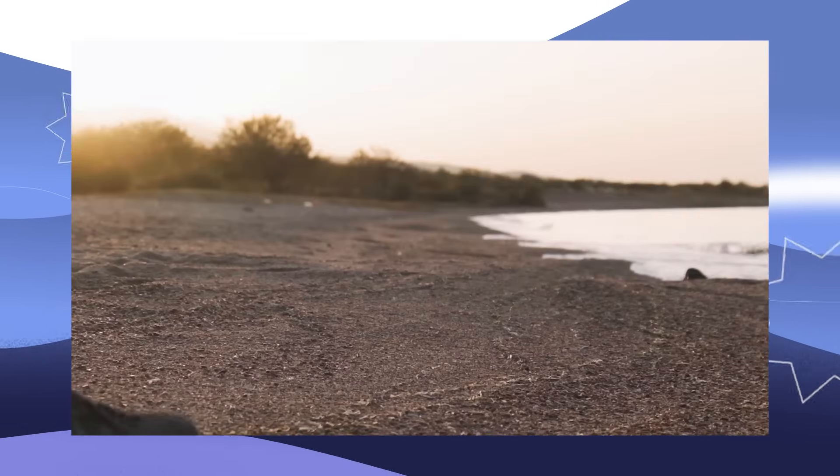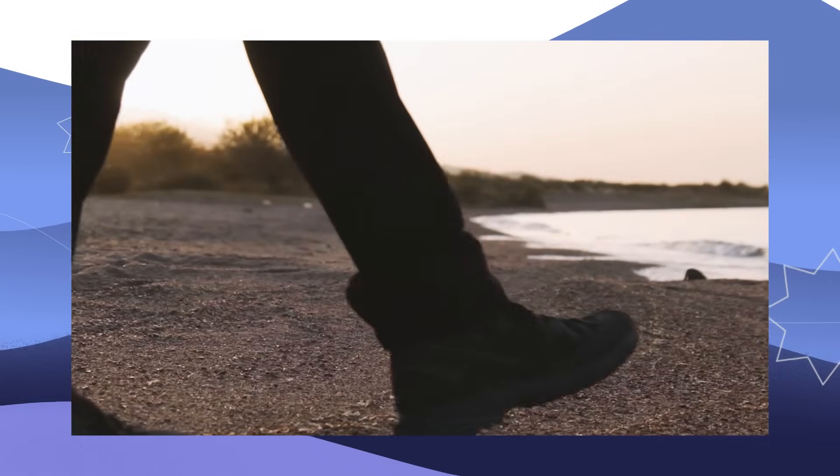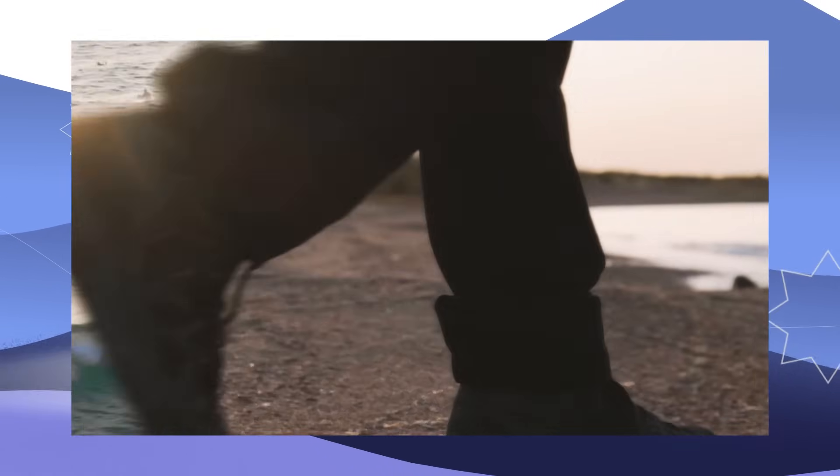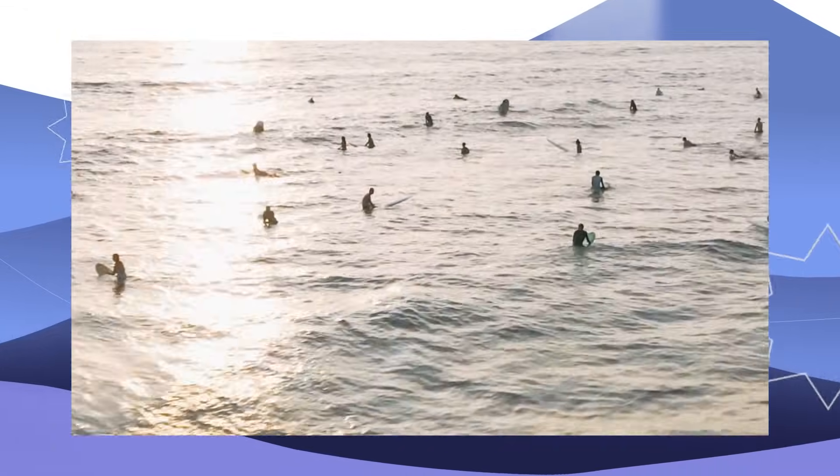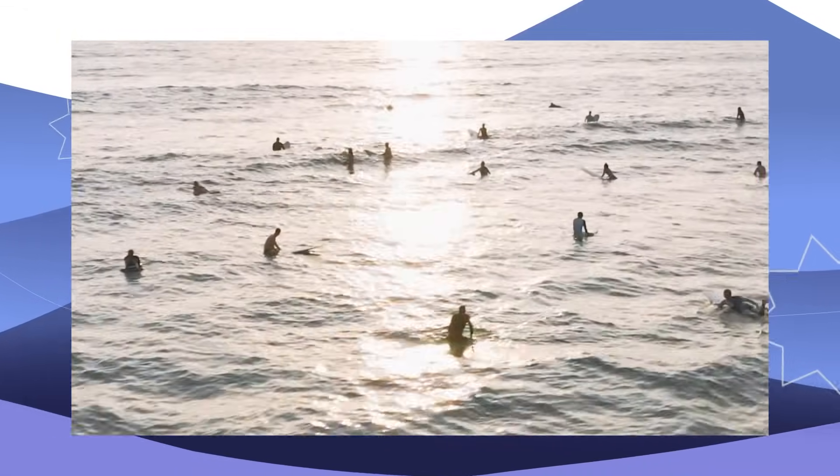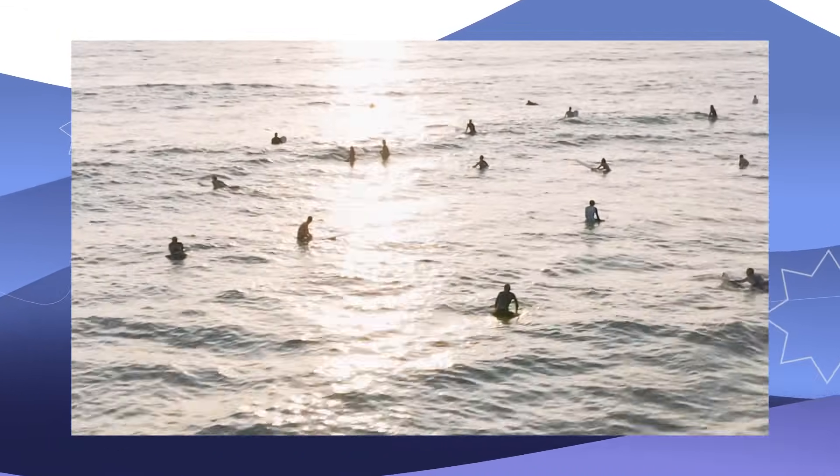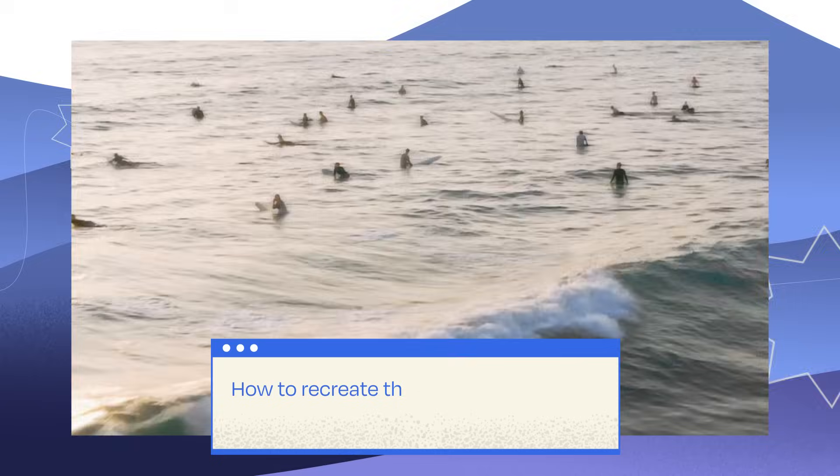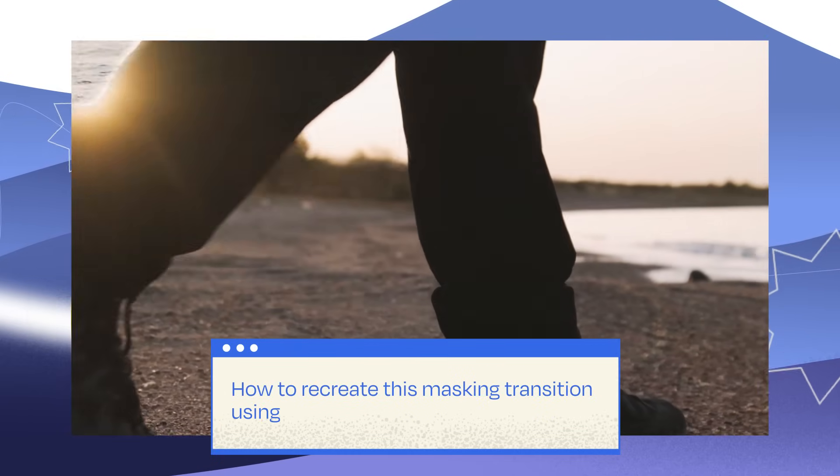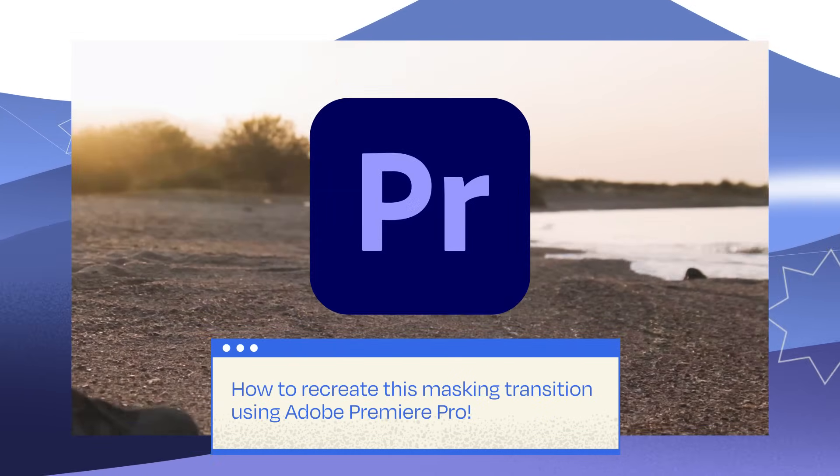Hey there, Freepickers! I bet you've come across transitions like this before, right? Well, today we've got something super exciting for you. We're going to walk you through how to work your magic and recreate that slick masking transition.